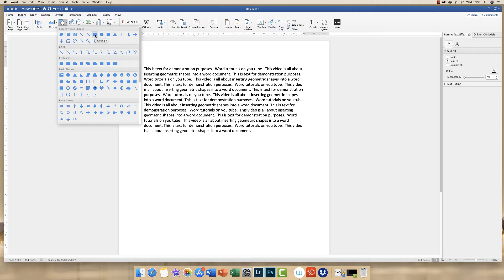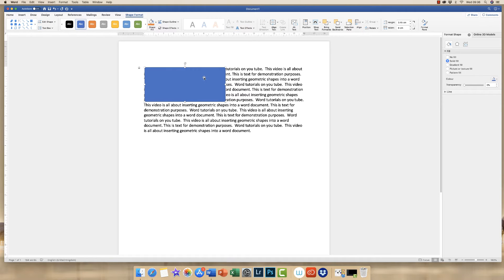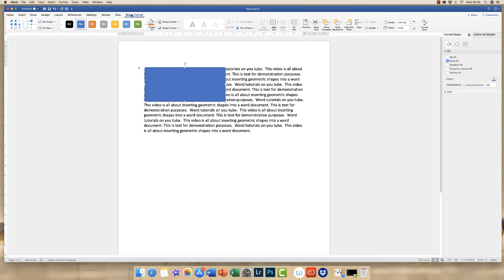Let's go ahead and insert a simple shape into our document. Don't worry about where you insert it because we can move it around and place it wherever we need to. If I click and drag to make a simple rectangle, you can see it's been inserted as a shape and the Shape Format tab has appeared at the top. The shape itself has gone over the top of the text. If I click off the shape you can see that the Shape Format tab disappears, and if we click on the shape again it reappears giving us a variety of different options.